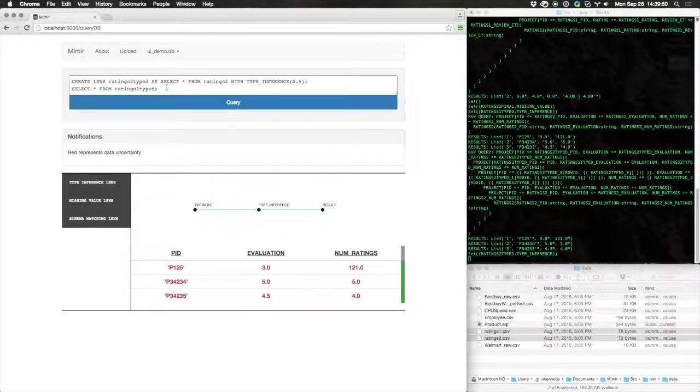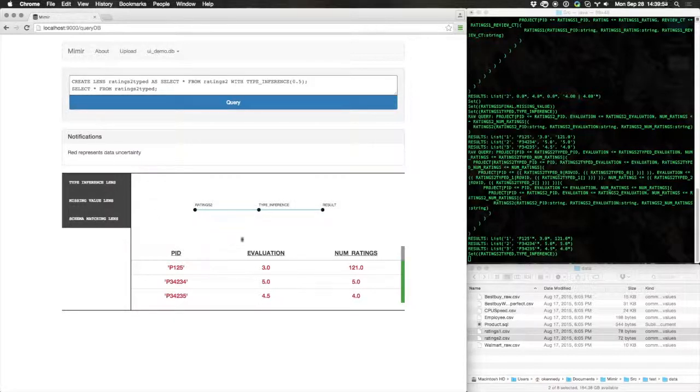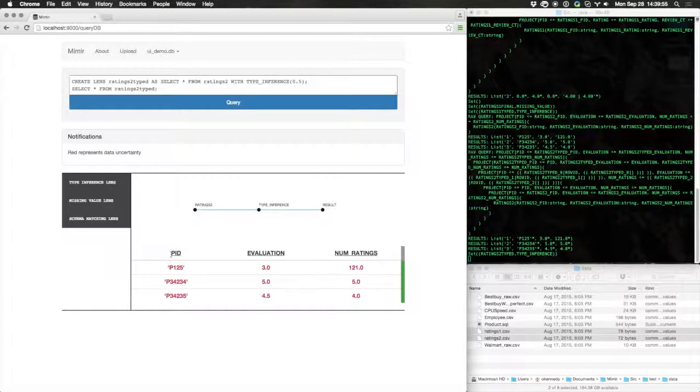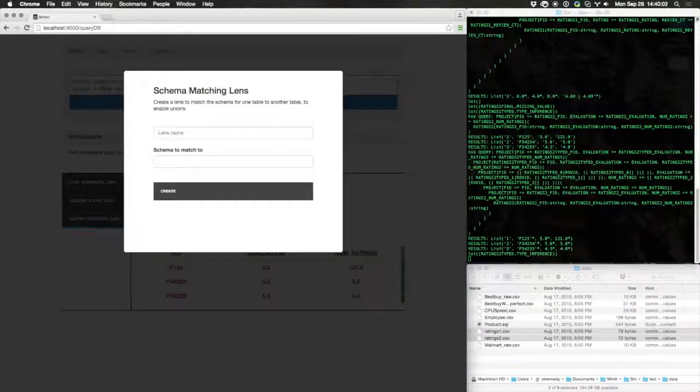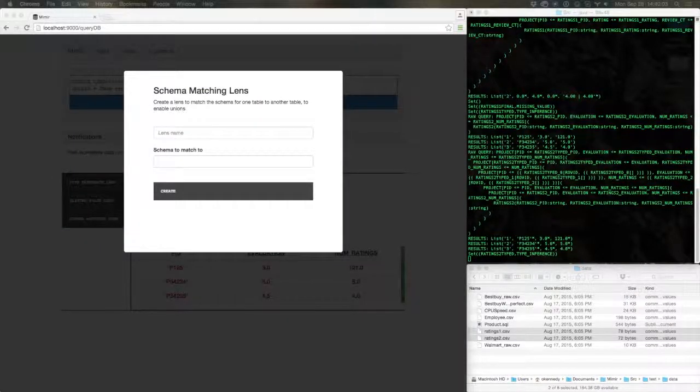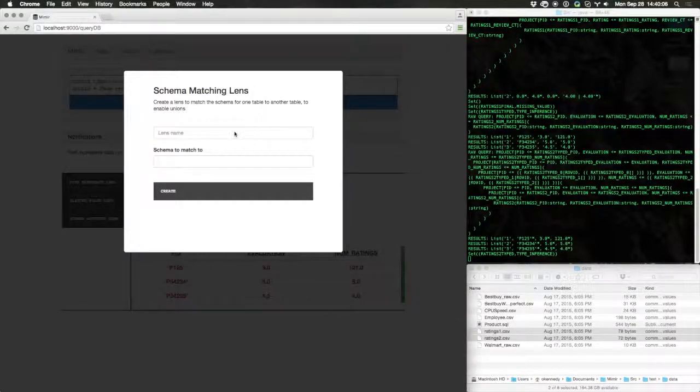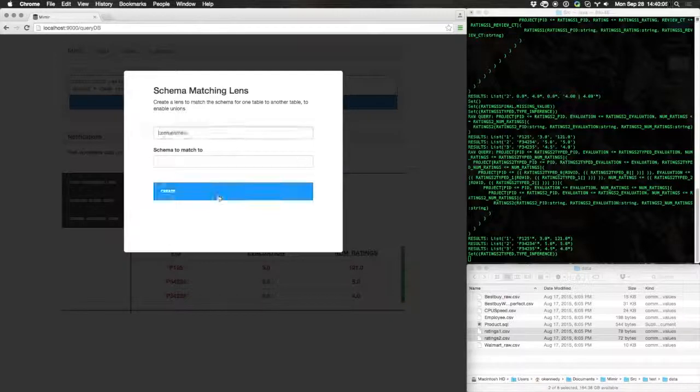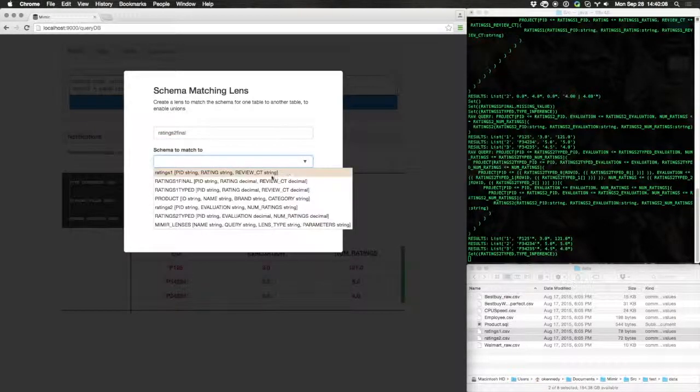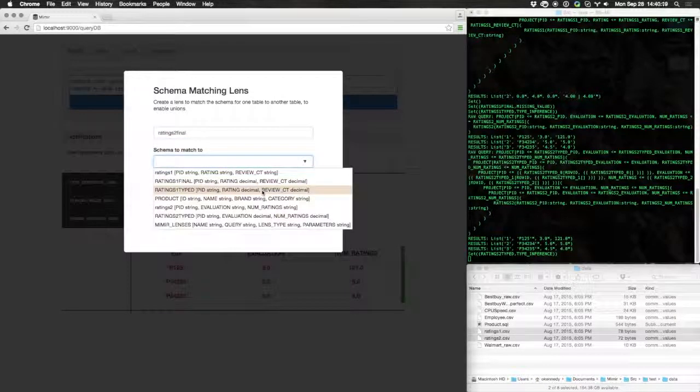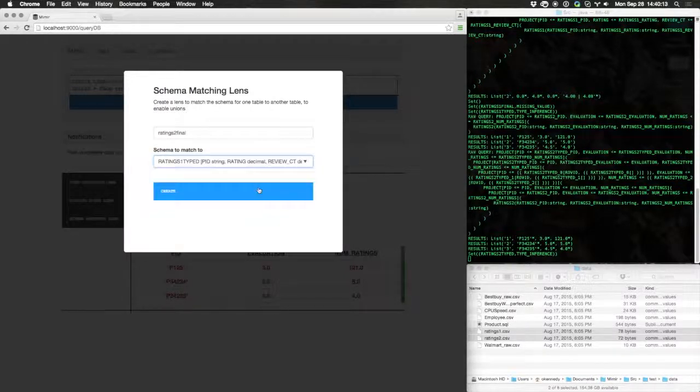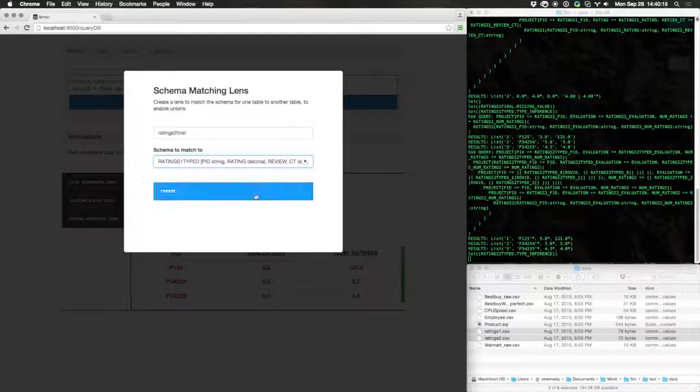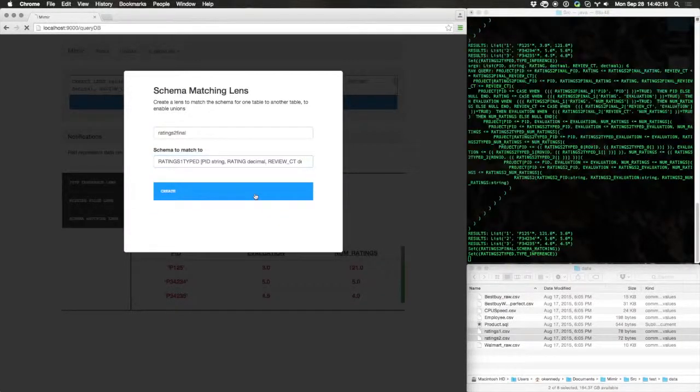This time, we'd like to combine the information from ratings one and ratings two. Unfortunately, their schema mismatch means that we can't just combine them through a union. Instead, we'll use a schema-matching lens that allows us to automatically cast the schema of ratings two to the schema of ratings one.